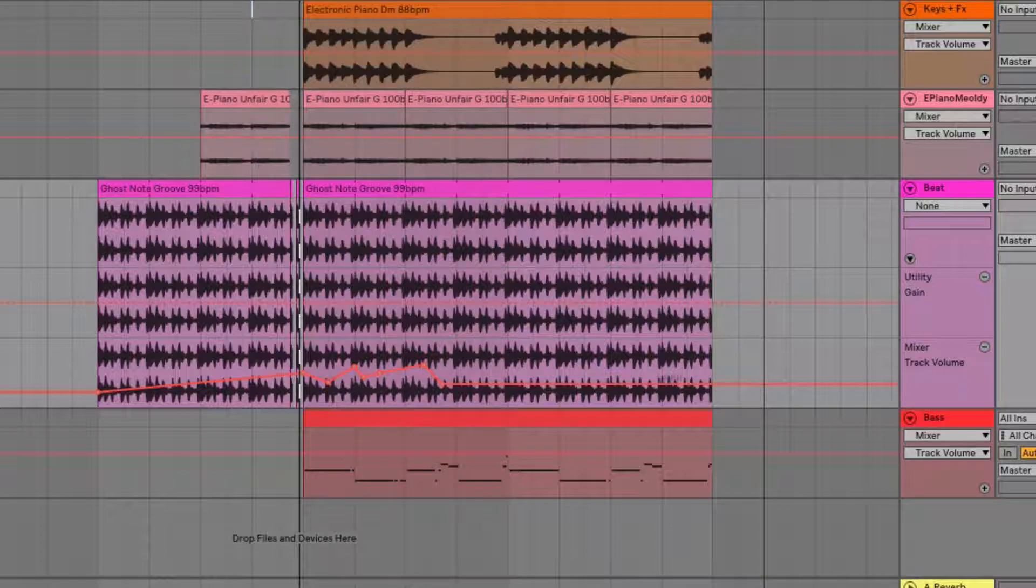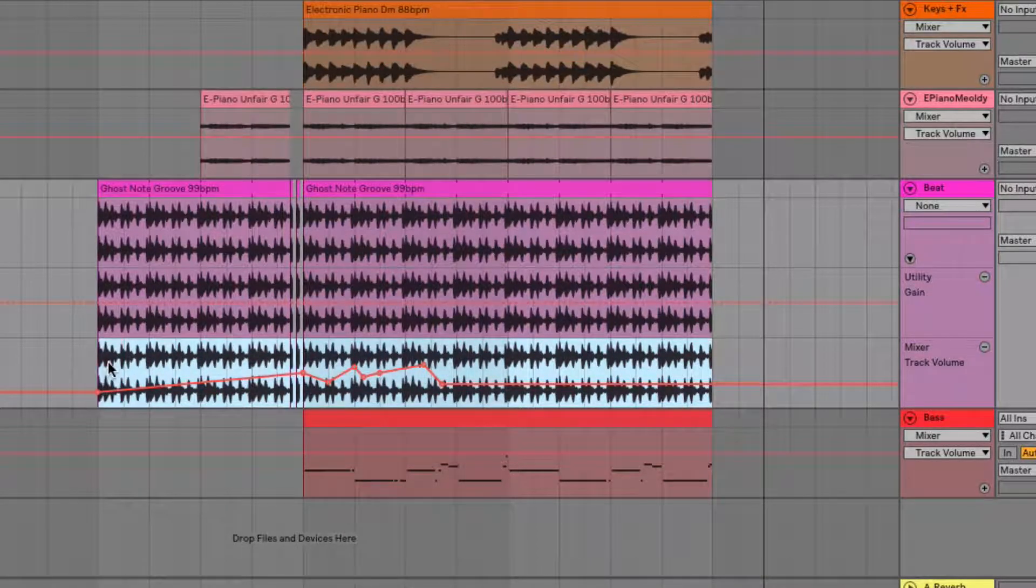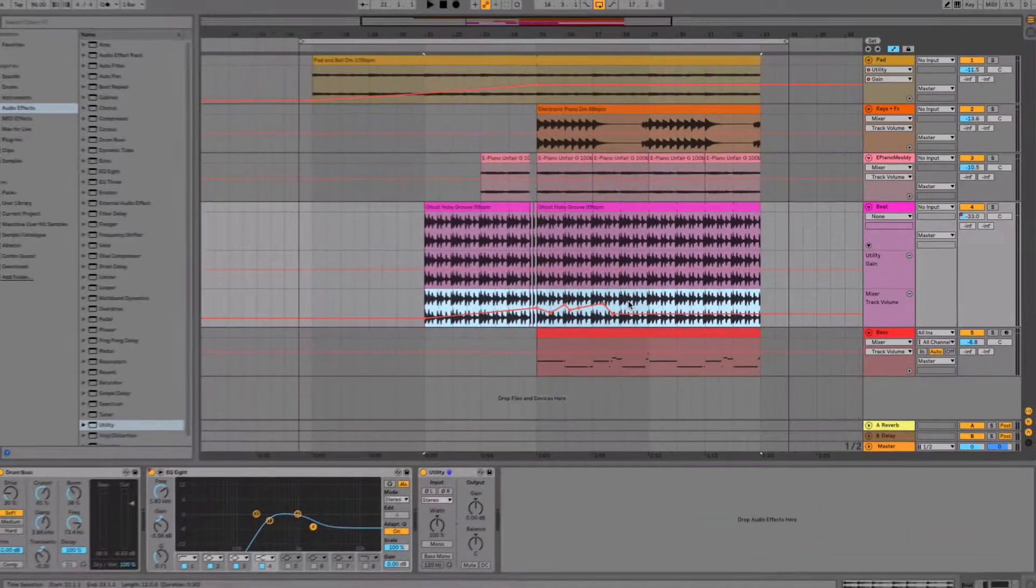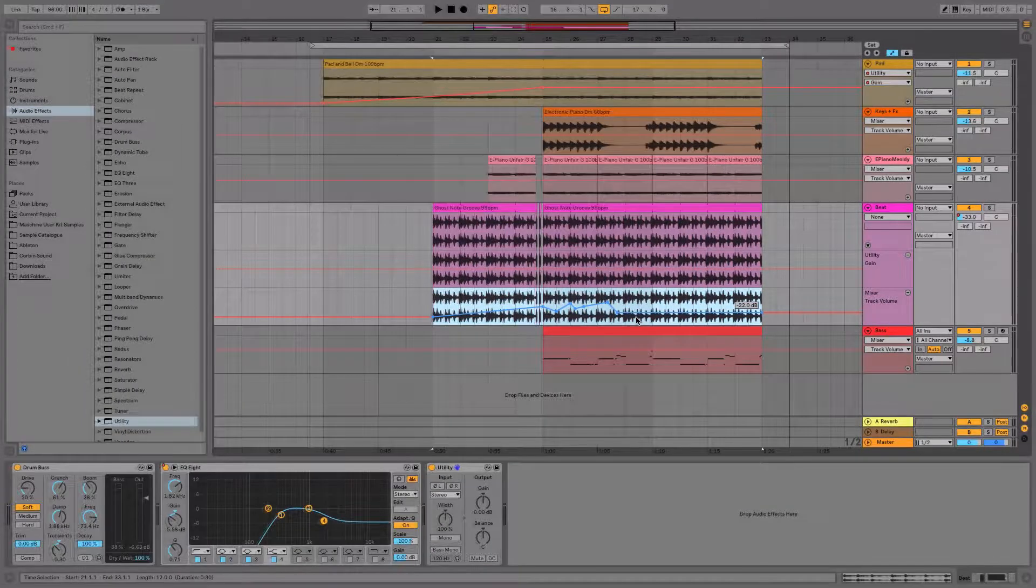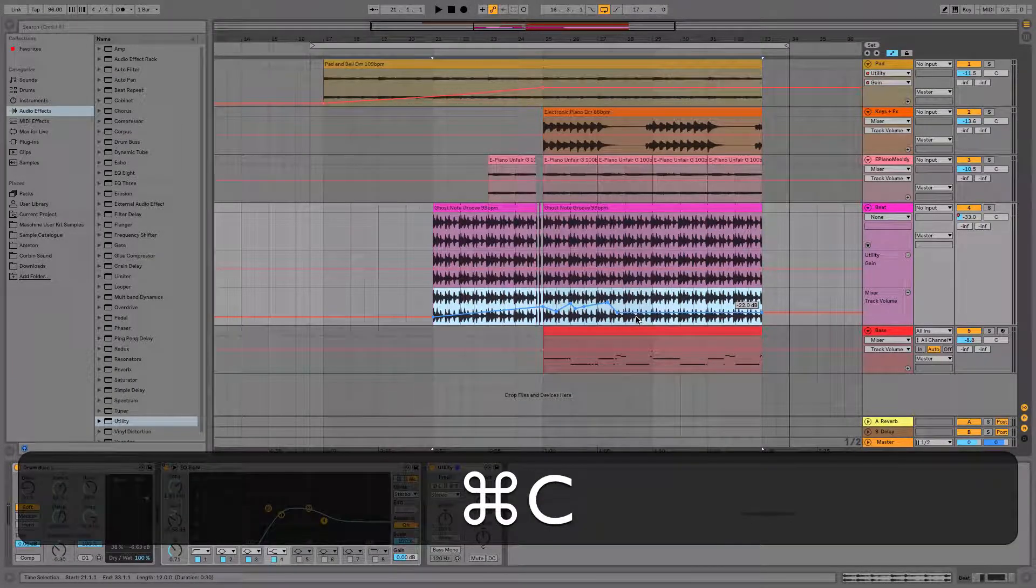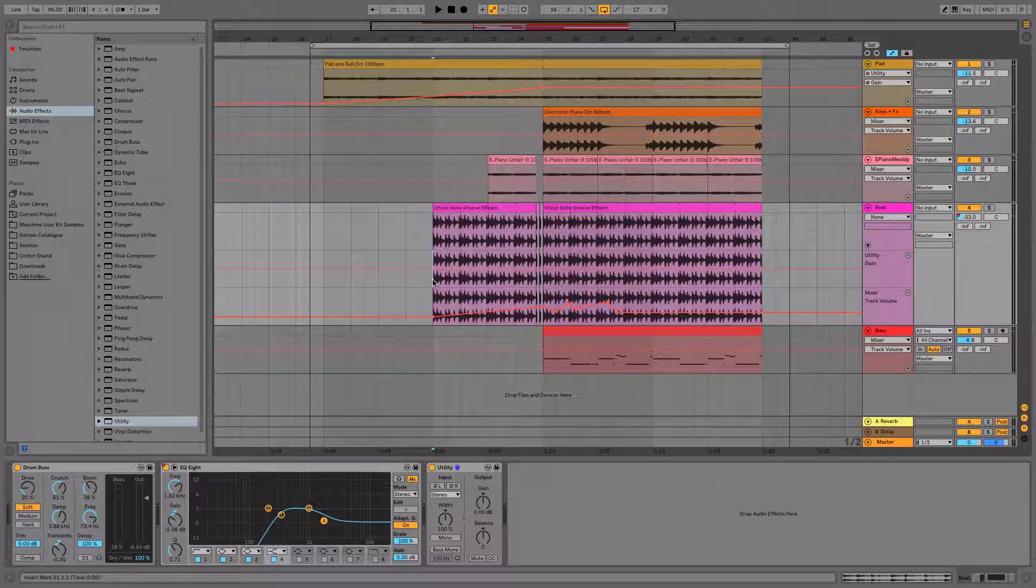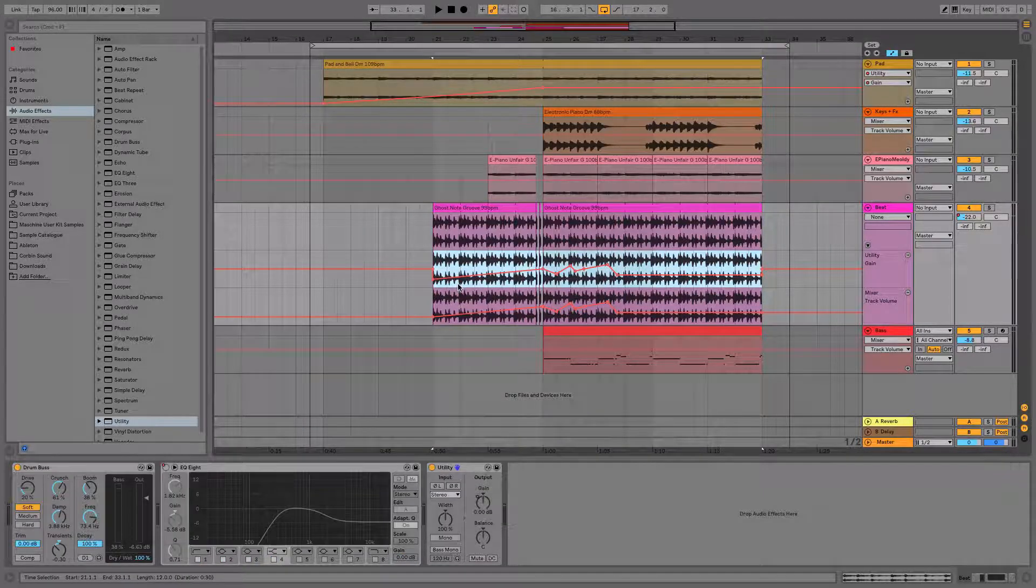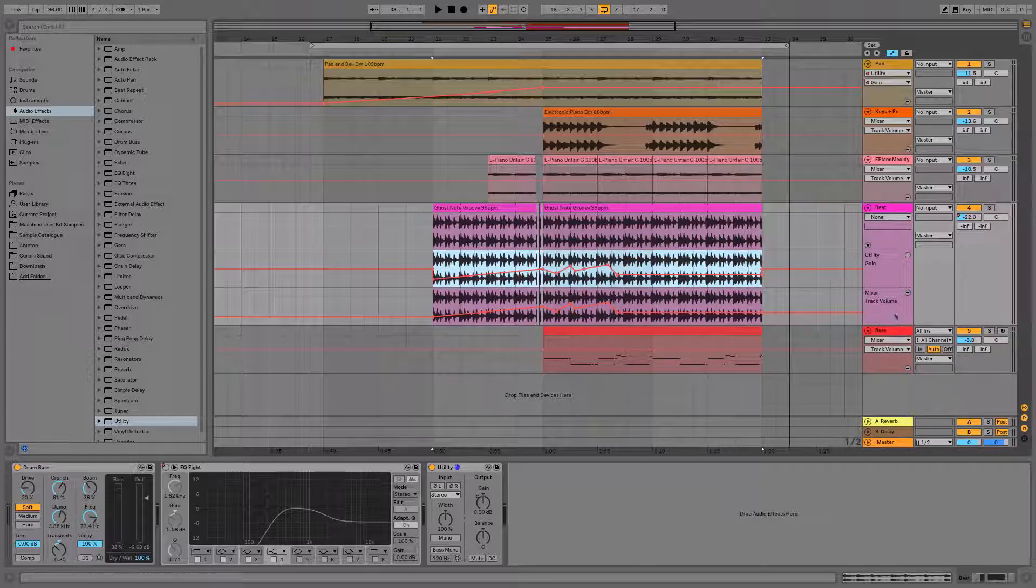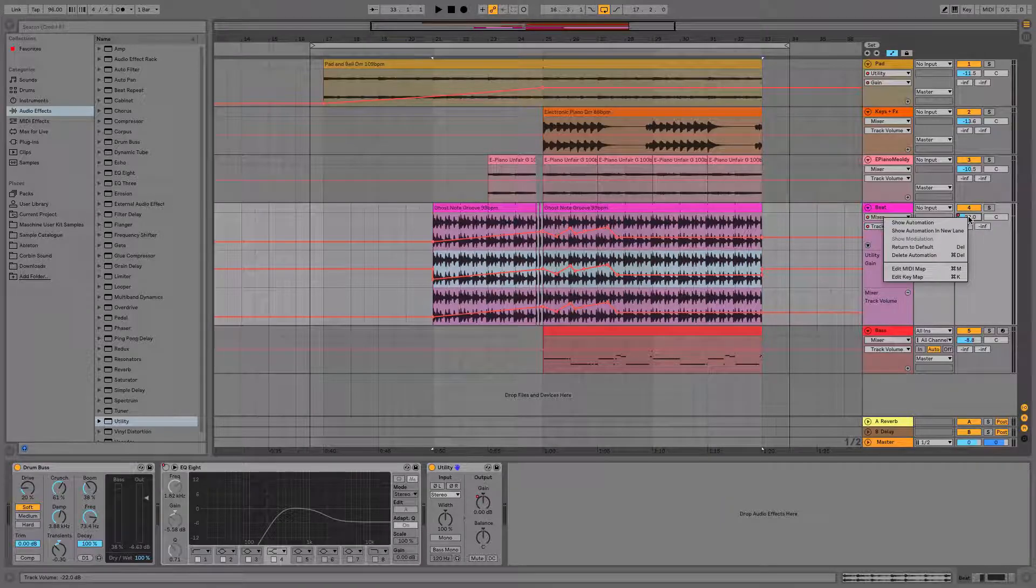We've now separated the utility gain and the track volume has now been separated as well in the automation lanes underneath here. I can go ahead and copy the automation once it's highlighted blue, hold down command C, start at the beginning and paste command V. The exact movements that we made with our track volume are now on the utility gain. And I can go ahead and delete the track volume automation we've made by right clicking on the track and clicking delete automation.